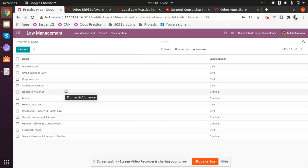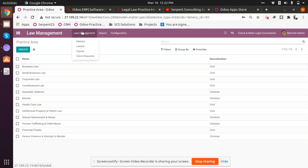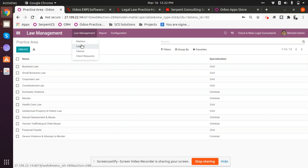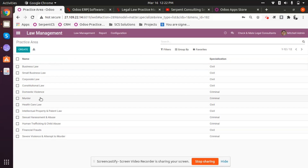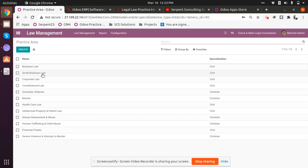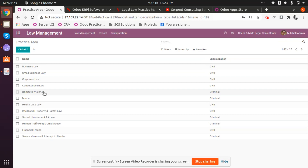Practice Areas are one more practical configuration — they will be widely used when working with matters or trials. When assigning a matter to a particular lawyer, the practice areas will be automatically filled in. For example, one lawyer may work in small business law, another may have expertise in healthcare law or other kinds of law. Here we simply configure the practice area for all lawyers, and this data will be made available when working with matters or trials.